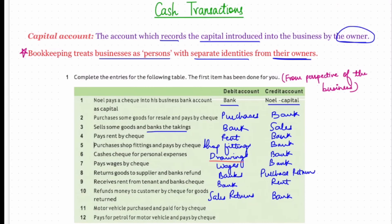Eleventh: motor vehicle purchased and paid by check. This transaction satisfies both real and nominal account rules. Under the nominal rule, debit all expenses and losses; under the real account rule, debit what comes in — the motor vehicle is an asset coming into the business. There is a cash outflow by check, therefore the bank account will be credited.